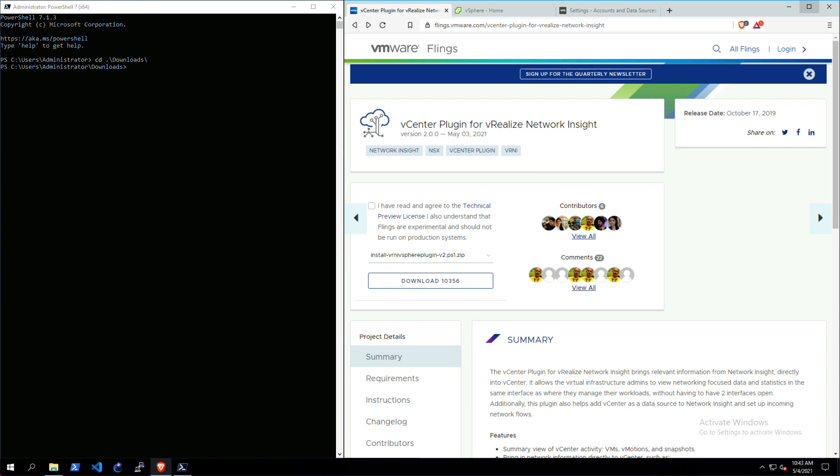I want to congratulate the team on releasing version 2.0 of this plugin for vCenter. It has a bunch of new cool stuff in there and I'm going to take you through the installation and a quick look at the plugin itself and the new features as well.